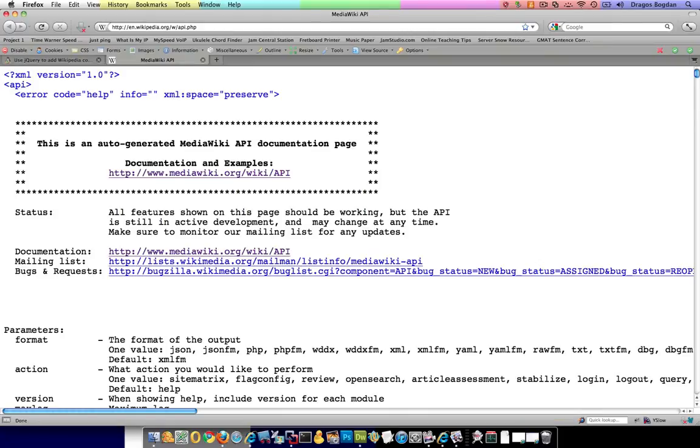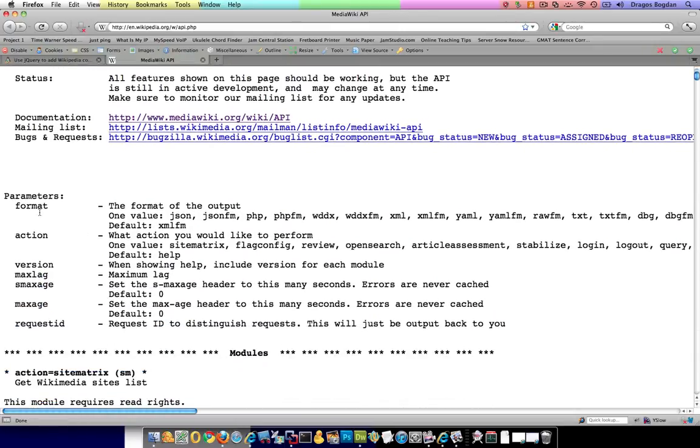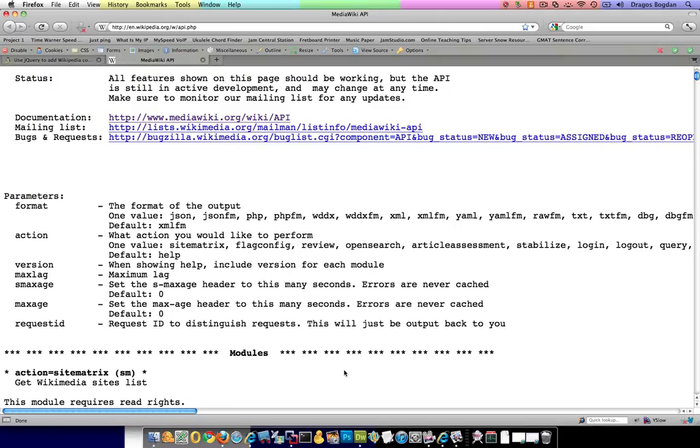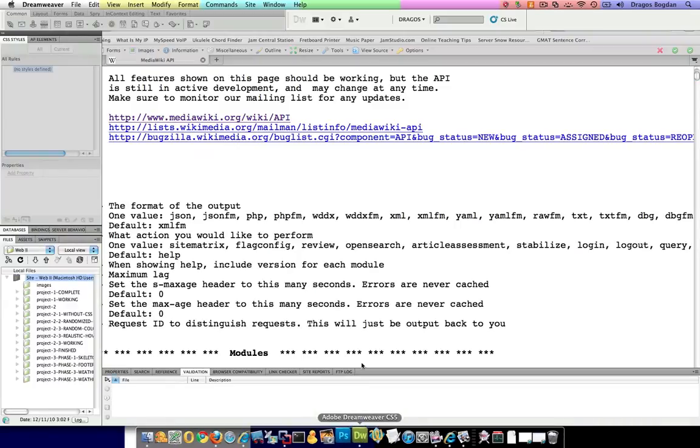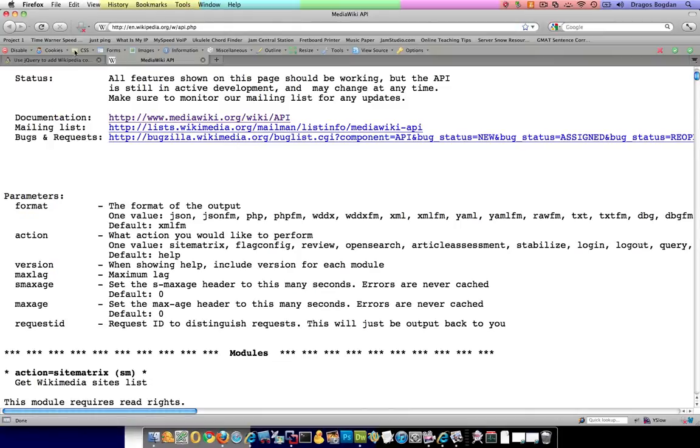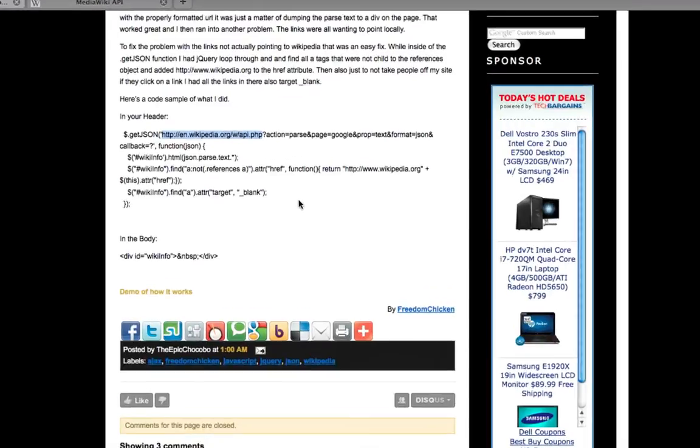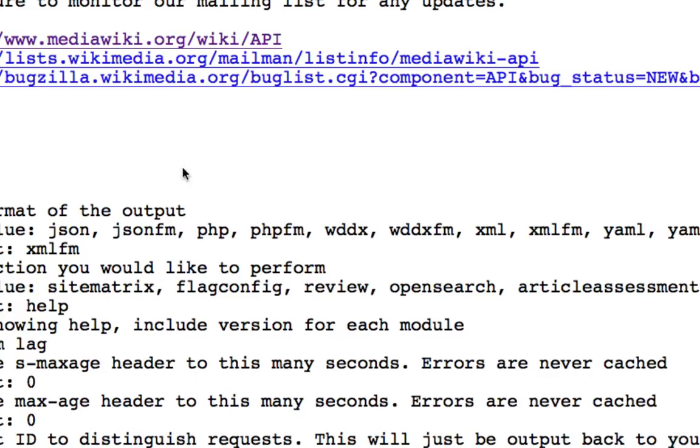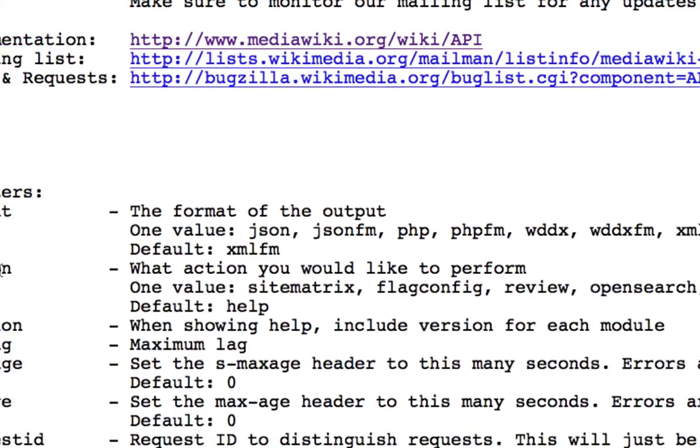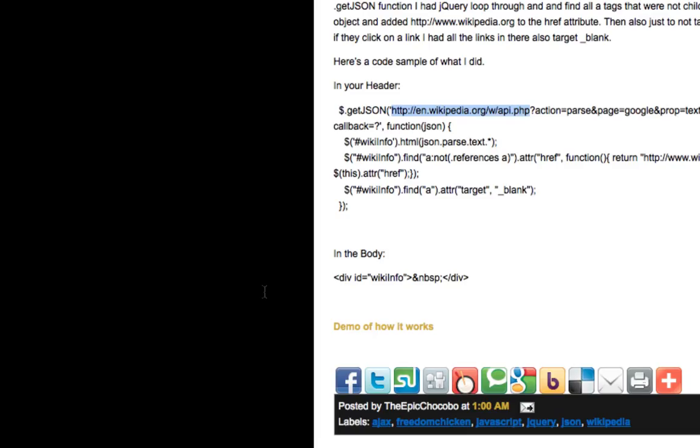If I go to that URL, you'll see that you actually get into the Wikipedia API page and check this out: right here you already see parameters: format, action, version, max age, all that stuff. If you look at some of these parameters that they list over here, you're going to see them in there as well. You have 'action' and it says 'action: what action would you like to perform?' So what action are we performing over there? It says parse, and it equals parse.